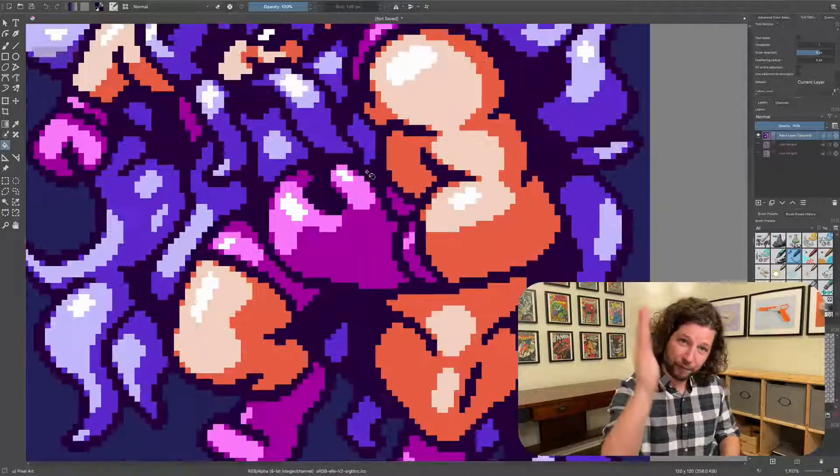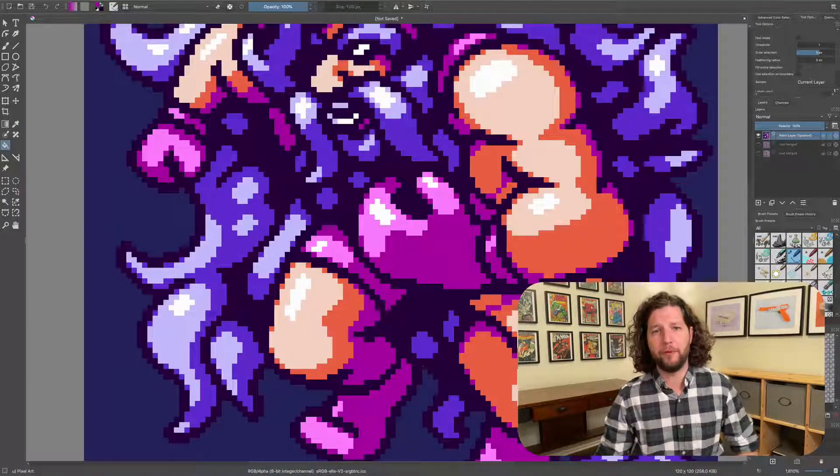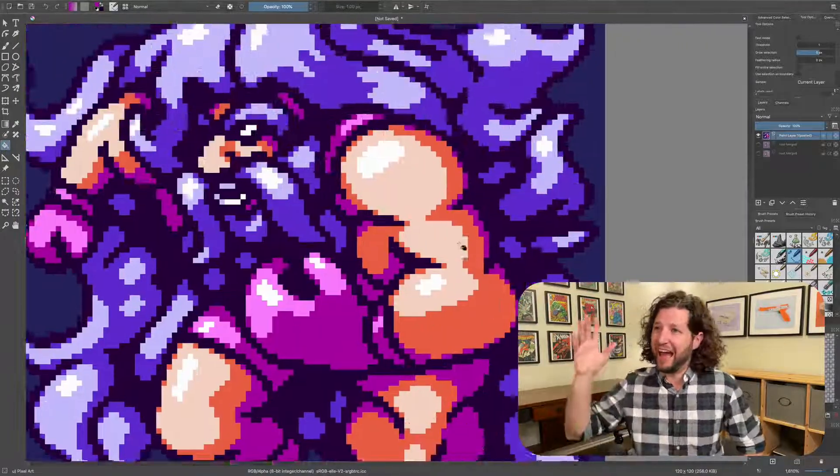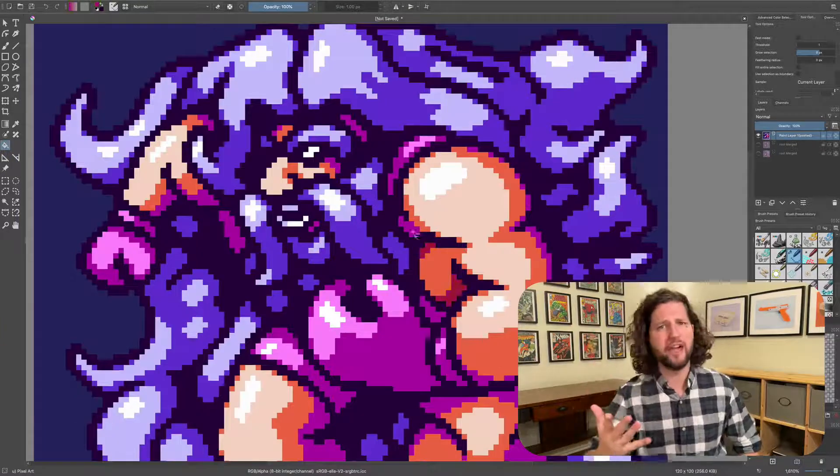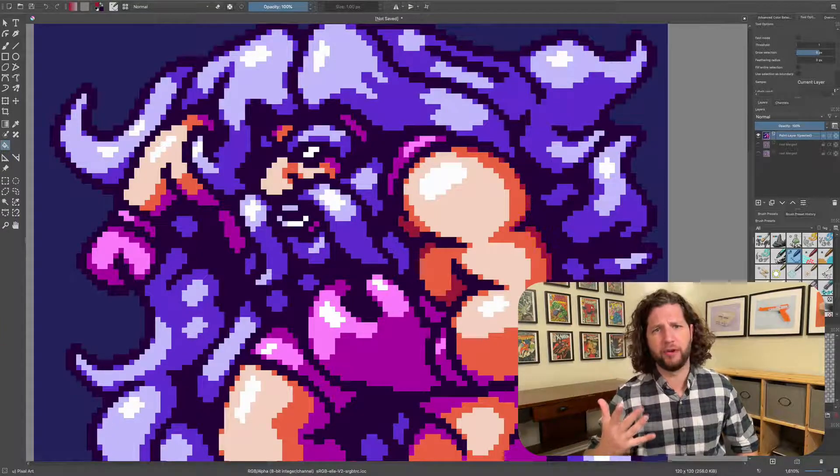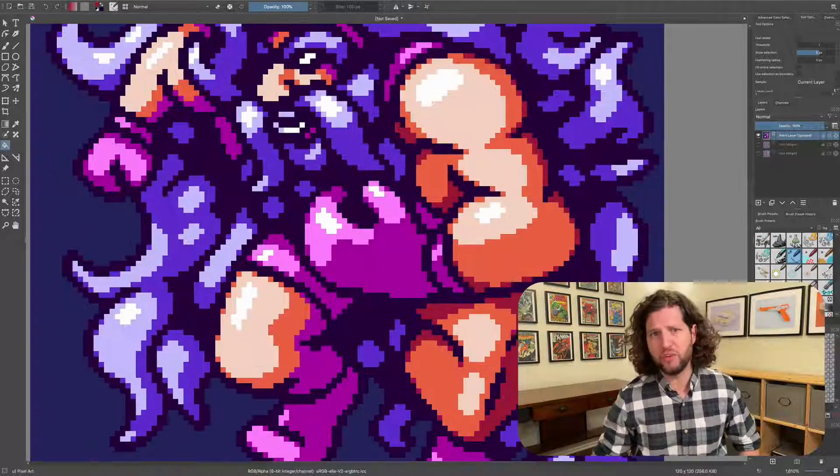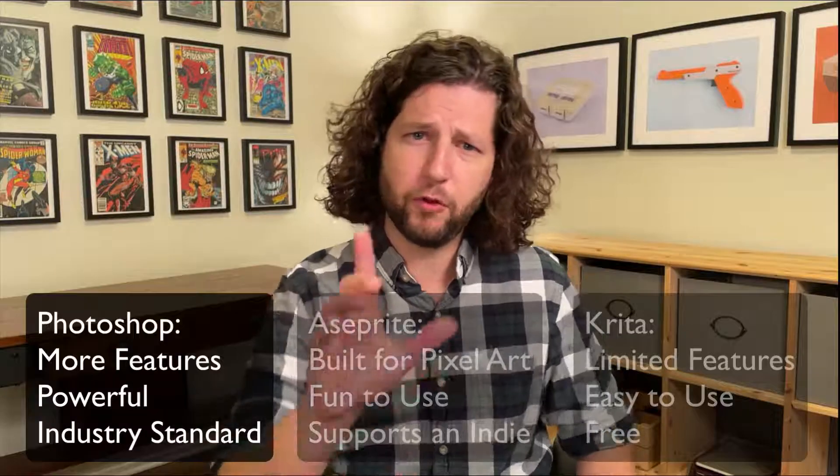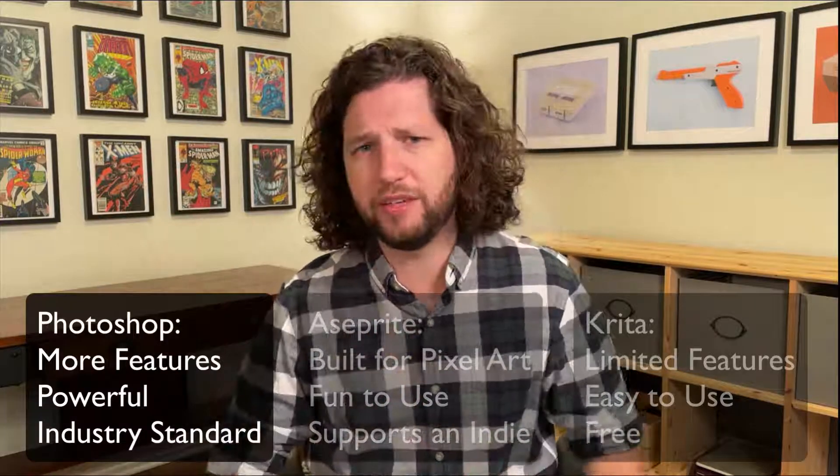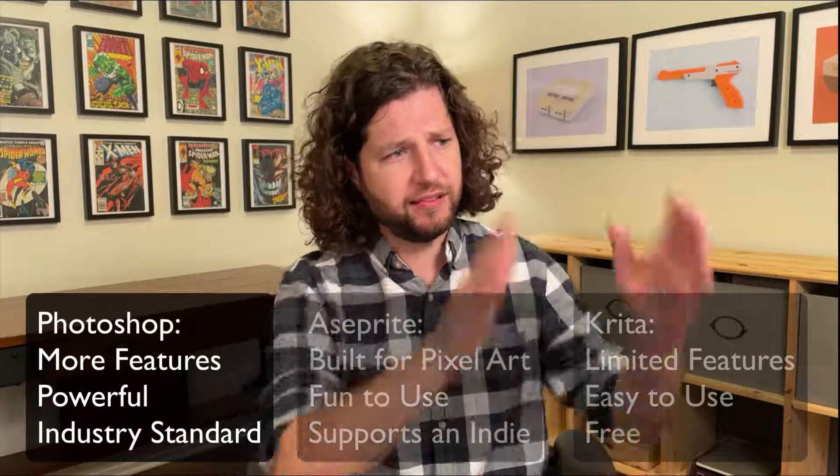So is Krita the best free pixel art program out there? I don't know because I haven't tried all the programs out there, but it's a pretty darn tootin' good one. So in conclusion, if you're a professional or paying a subscription is not a problem for you, then consider sticking with Photoshop. You'll use it for everything and it's a little bit easier when you can stick with one program.